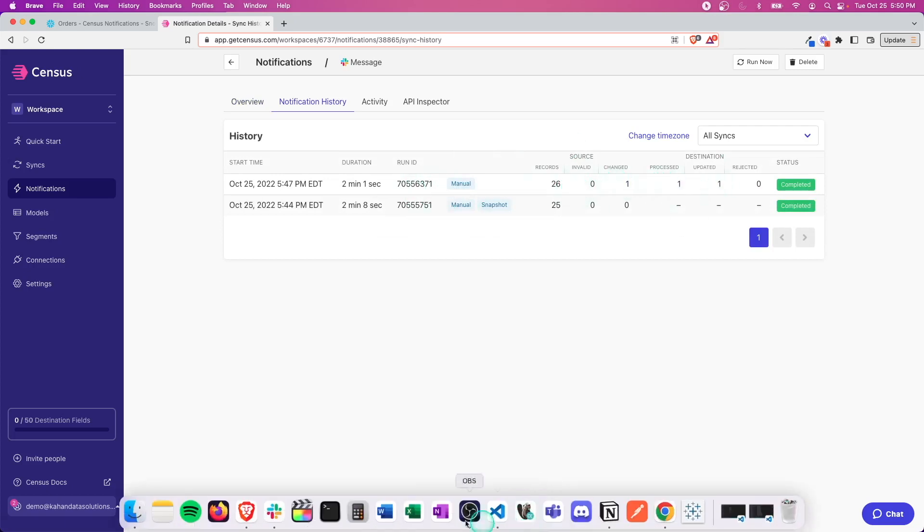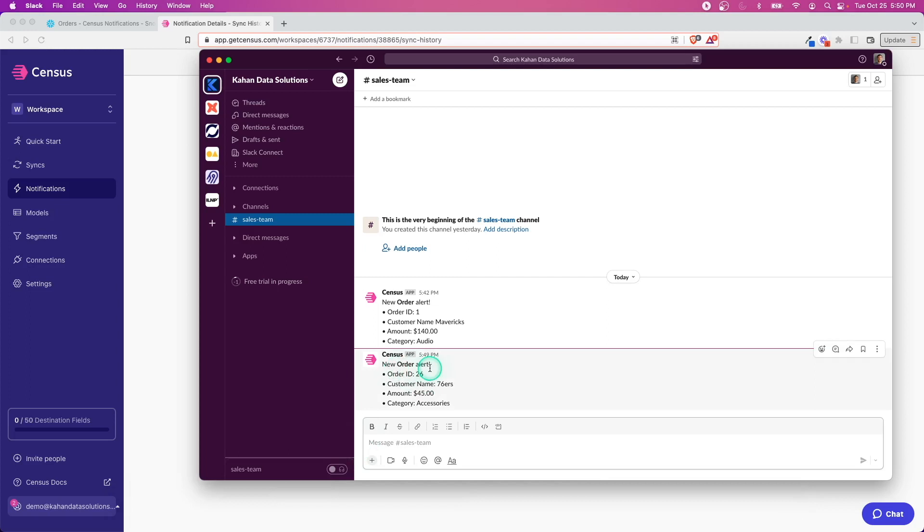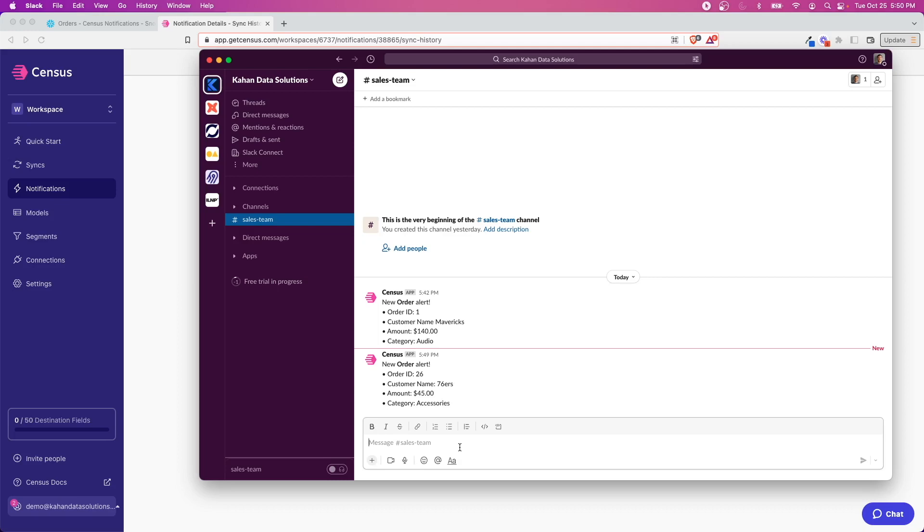Here it says one record updated as we would expect. One record change, one processed. Let's go over to Slack and there it is—new order alert, it's the new order that we just added. That is exactly as we hoped, and you can just imagine all the different scenarios where you can push data to people in Slack, in Teams, wherever it is, and they don't have to go anywhere else to get it.